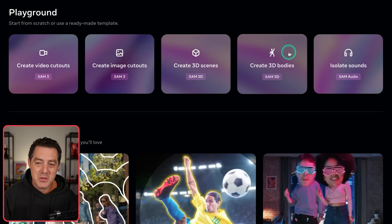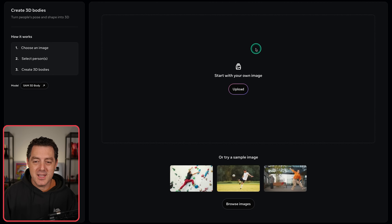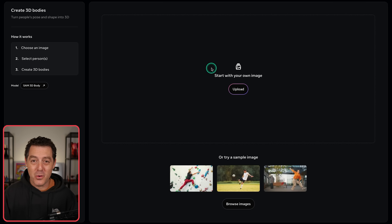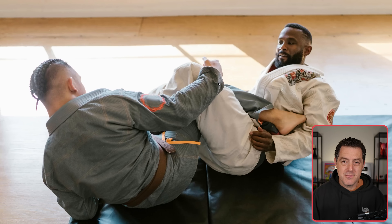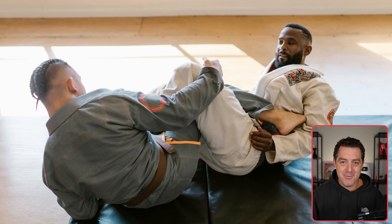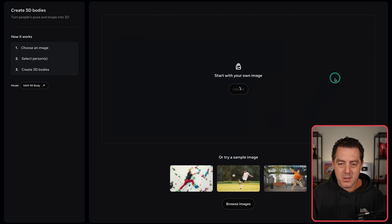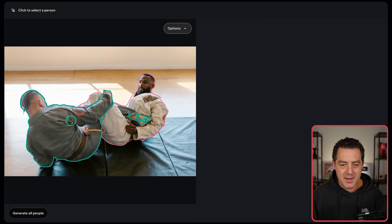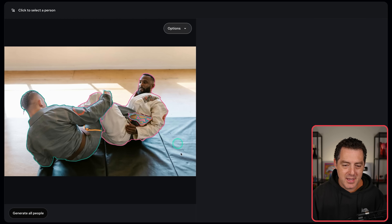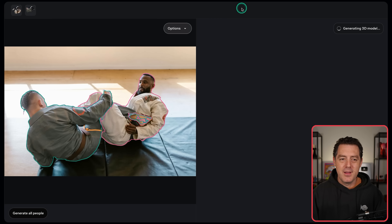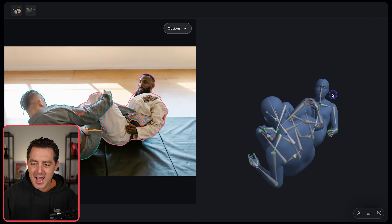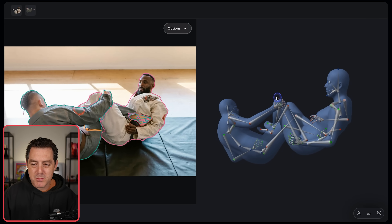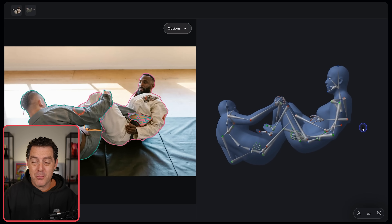Meta SAM 3D also has this create 3D bodies feature, which is incredibly cool — I didn't think it was actually going to work as well as it did. Here's a picture of two guys doing jiu-jitsu, and it will actually understand where each of their body parts are in this very complex image. One guy is highlighted in blue — you can even see his foot all the way over there — and the other guy is in pink. Then we generate all people, and we can actually see both people rendered in 3D space: their spine, their arms, their fingers — everything was rendered and approximated correctly.